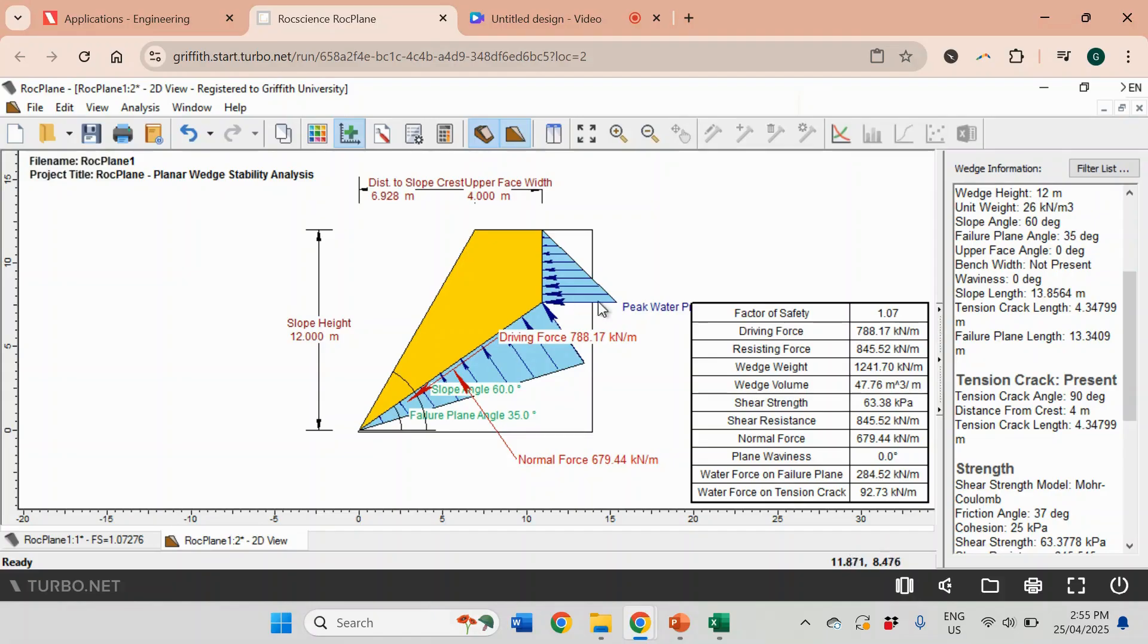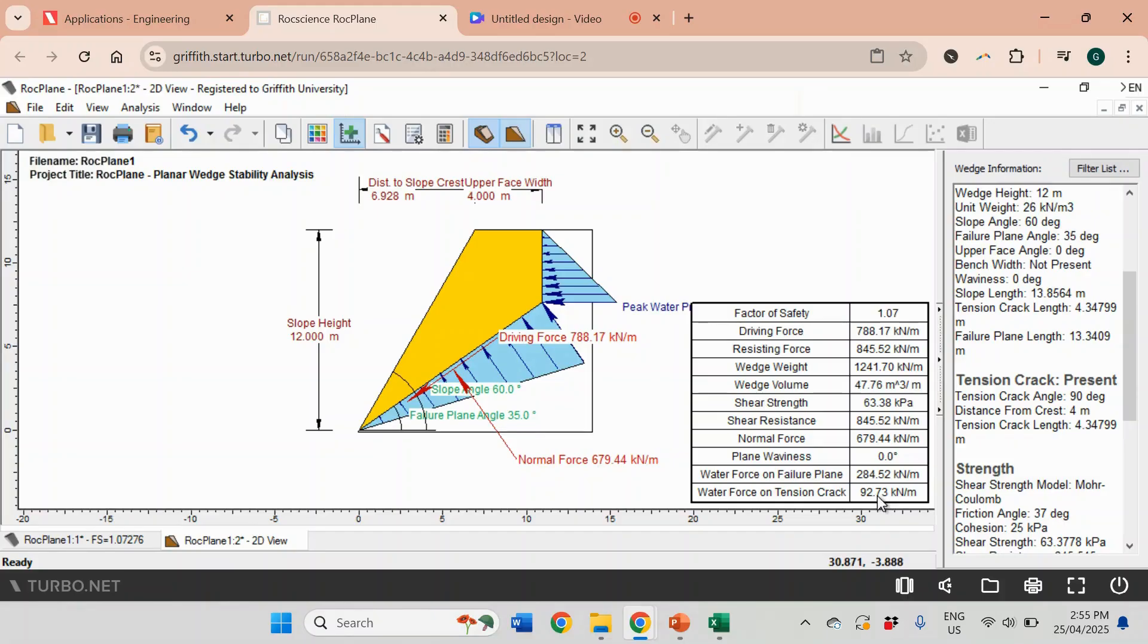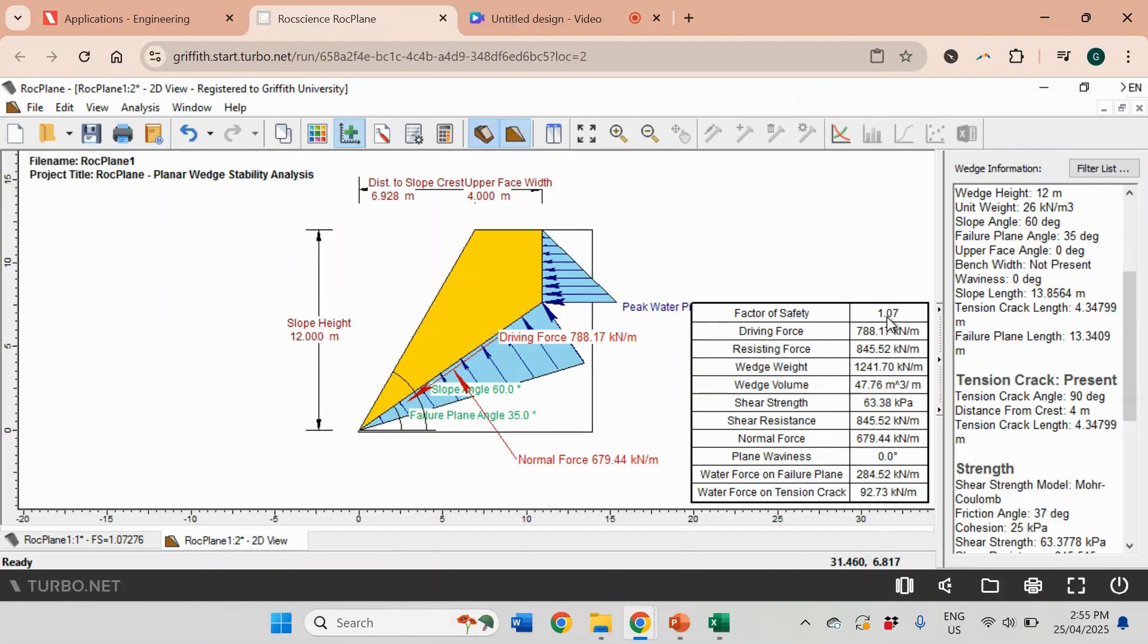You see that the safety factor dropped to 1.07. It makes sense - when there is water pressure it will decrease the stability of the rock mass, but it's still stable because it's more than one.